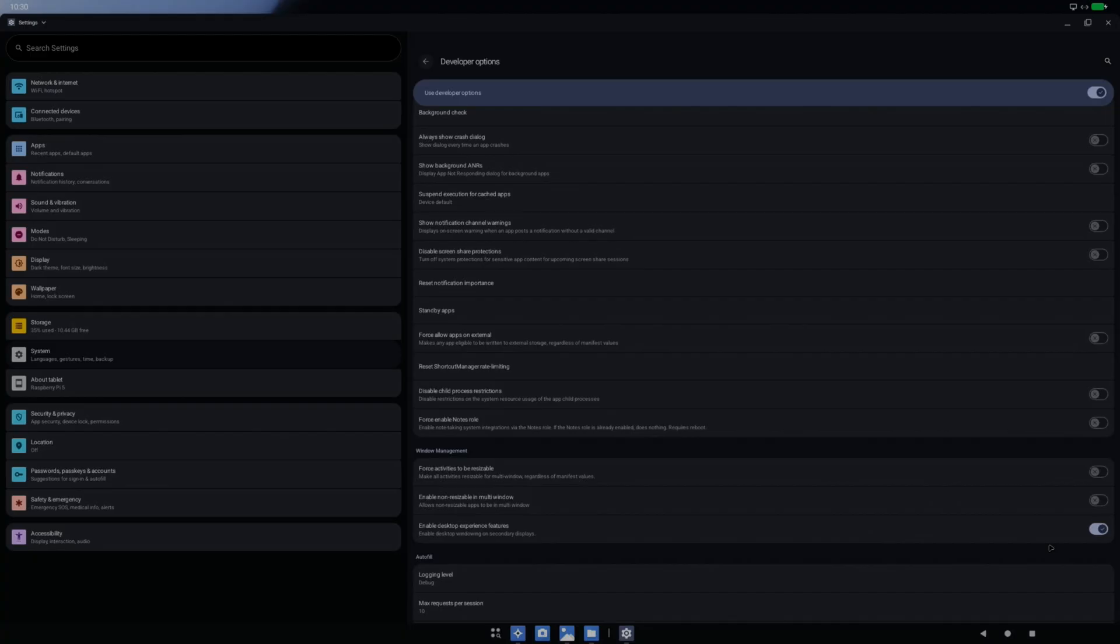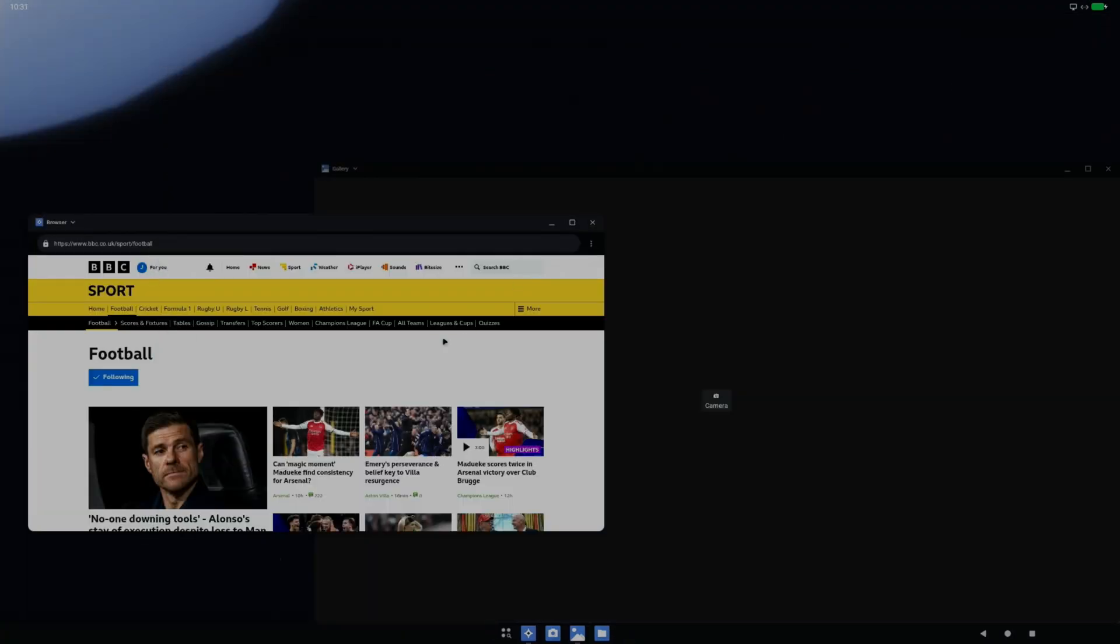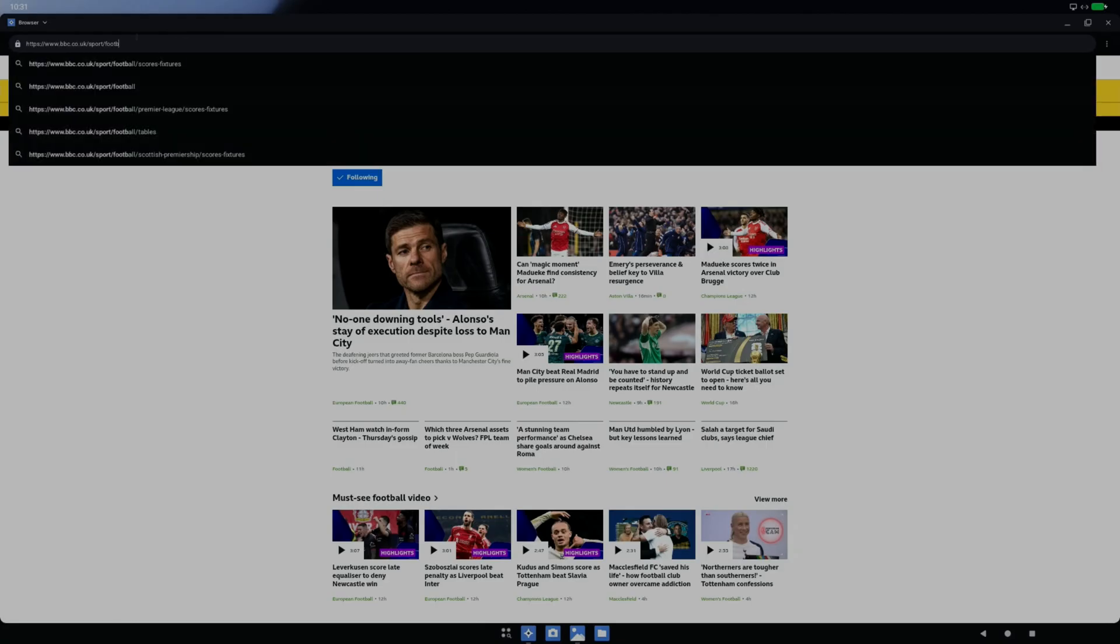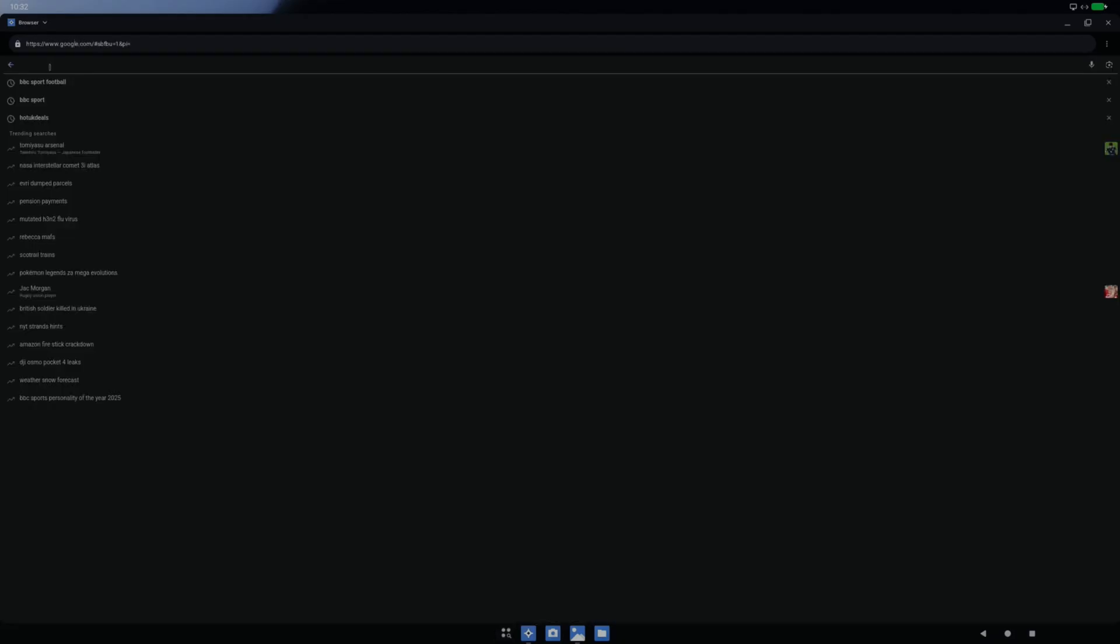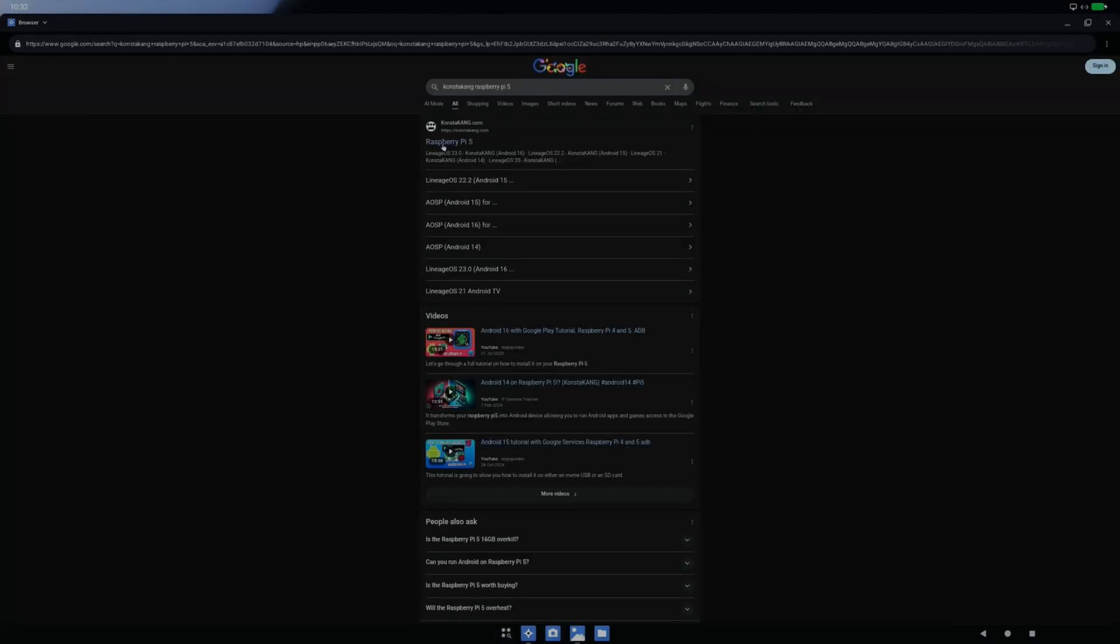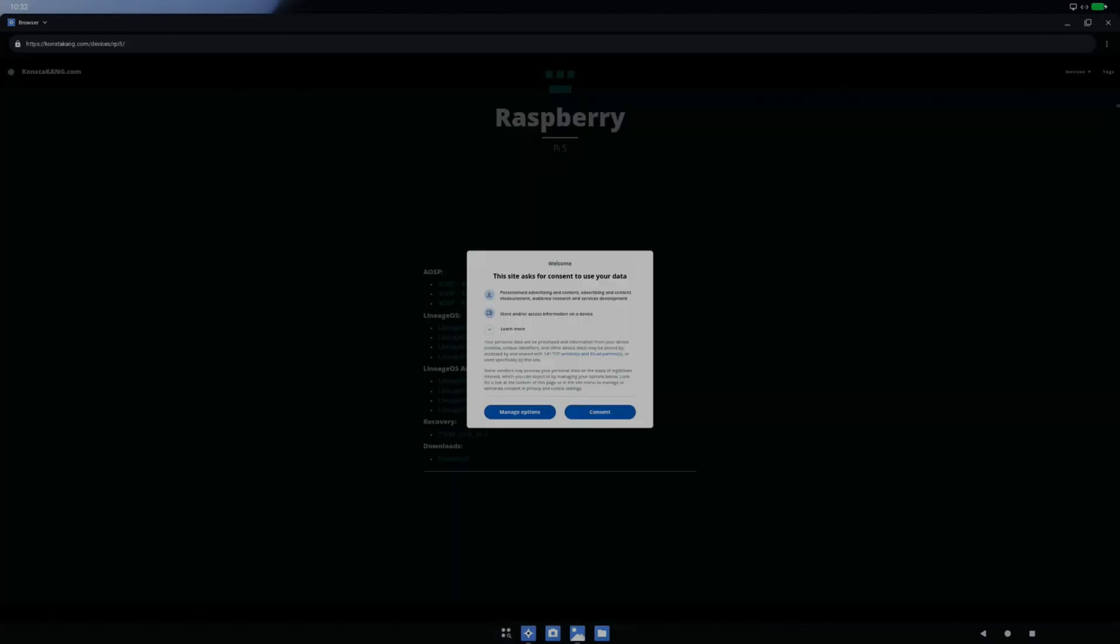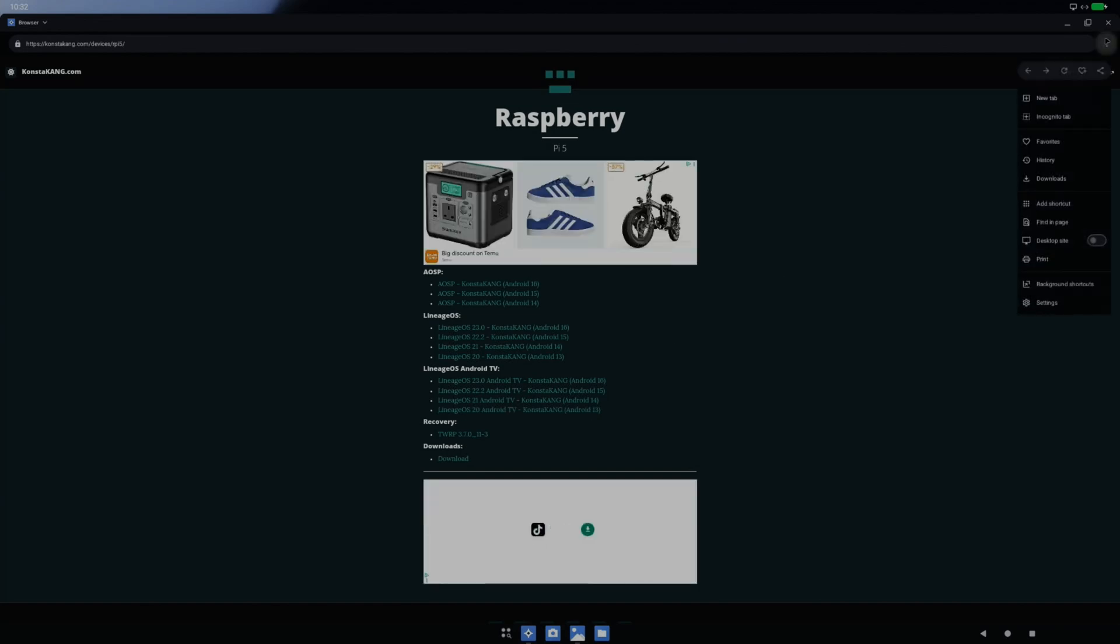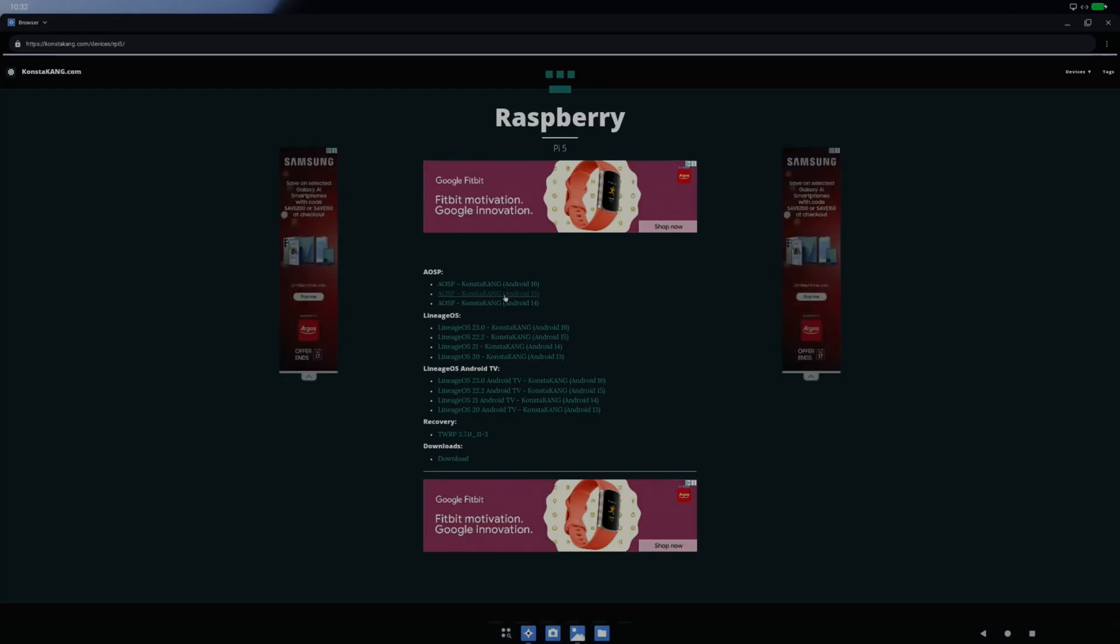So if we go to Konsta Kang's page if you want to try this out. It does feel more like a desktop operating system, but this browser is not quite there yet. Let's just go to Google and Konsta Kang Raspberry Pi 5. I'm not sure what it's doing there, why it comes up so small. It's not on desktop again. There we go. So if I do Android 16.